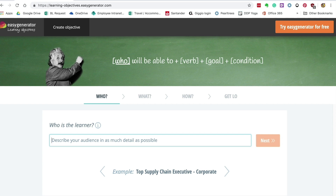Easy Generator has created a tool to help you do just that. Just search for Easy Generator learning objectives on Google or use the link below.